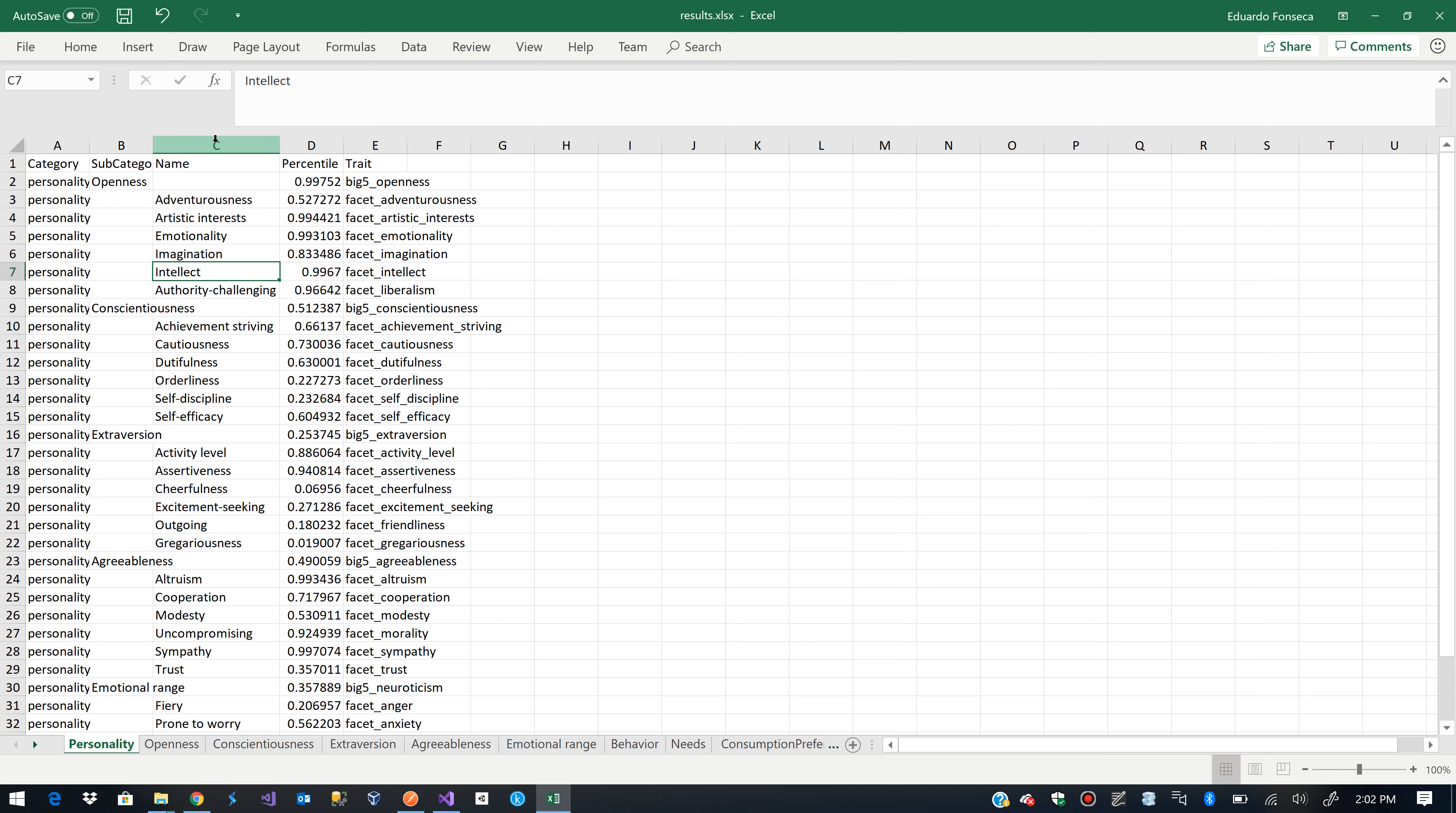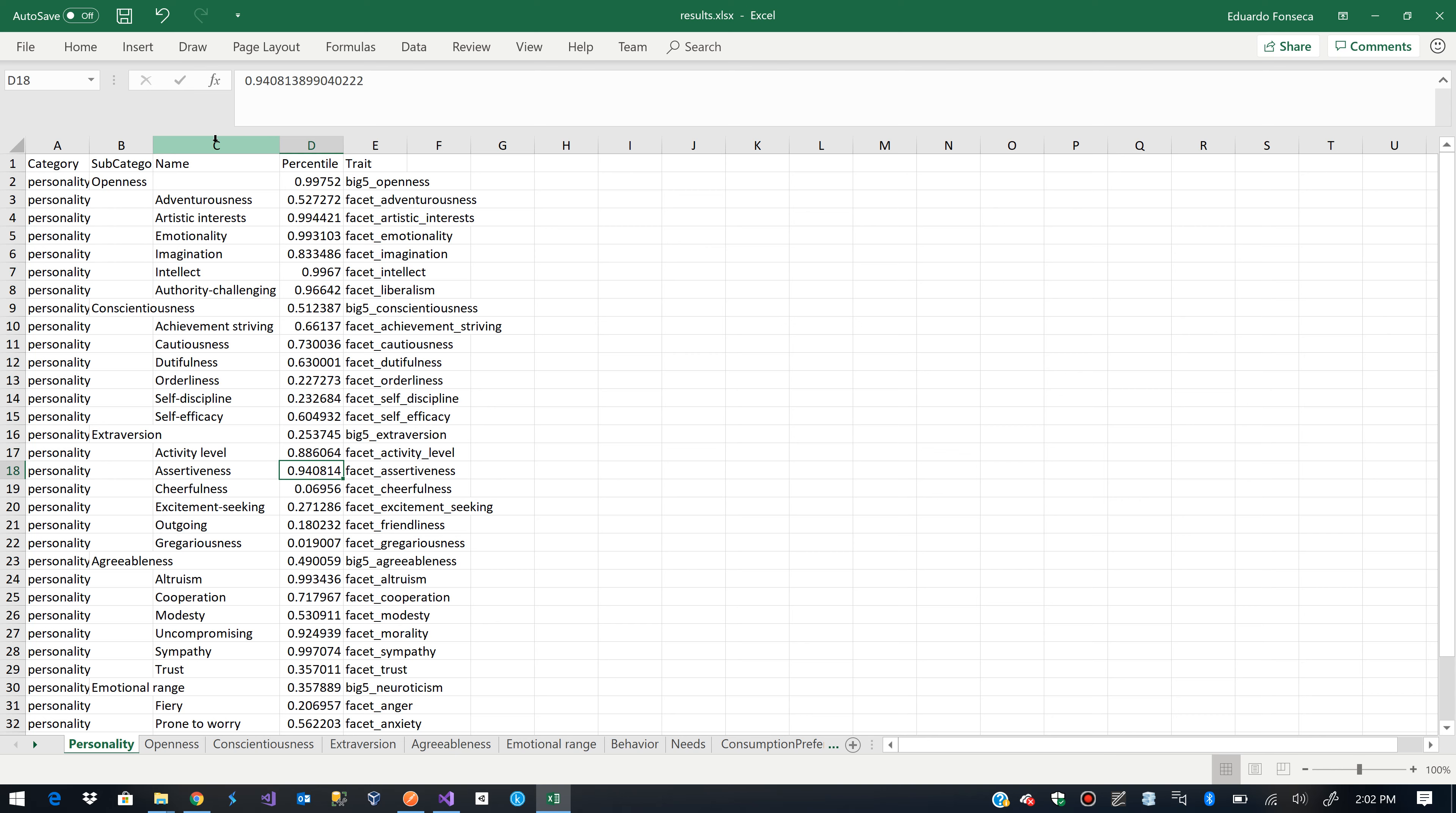If we go to extroversion says the activity level is like an 88%. Assertiveness 0.9.